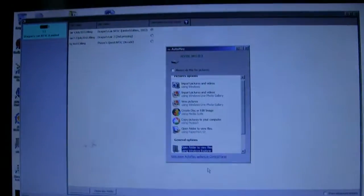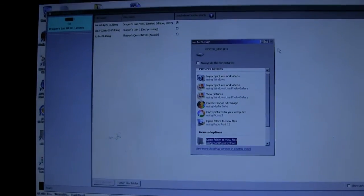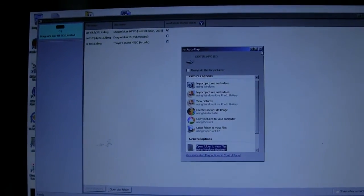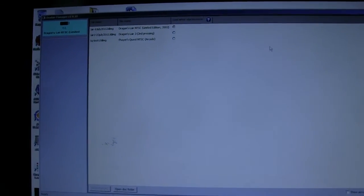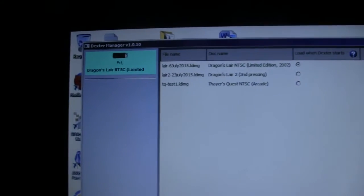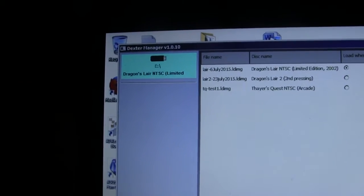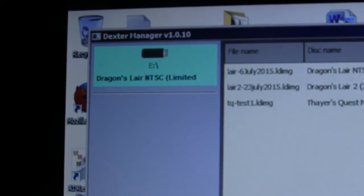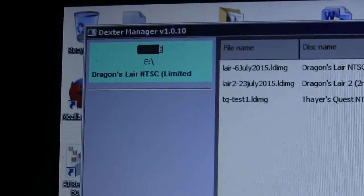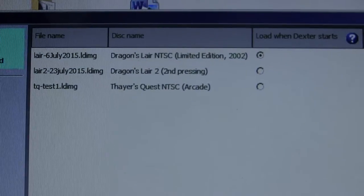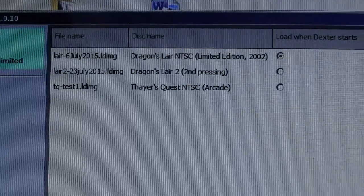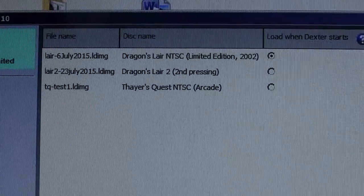Windows wants to do something with that. I'm just going to cancel that. And notice, now Dexter Manager is saying, hey, there's a Dexter drive inserted, and it has Dragon's Lair. Well, it'll show it up here, Dragon's Lair is in here.